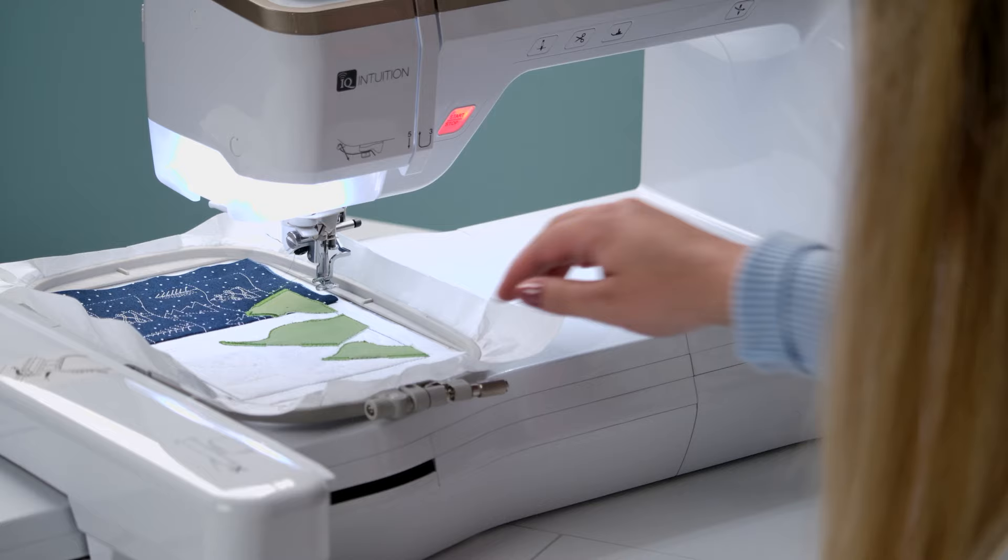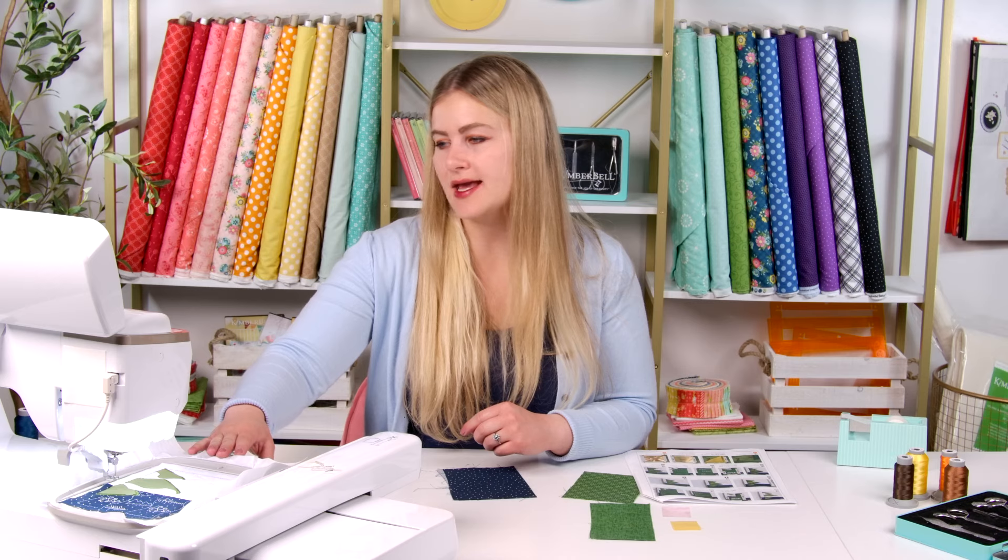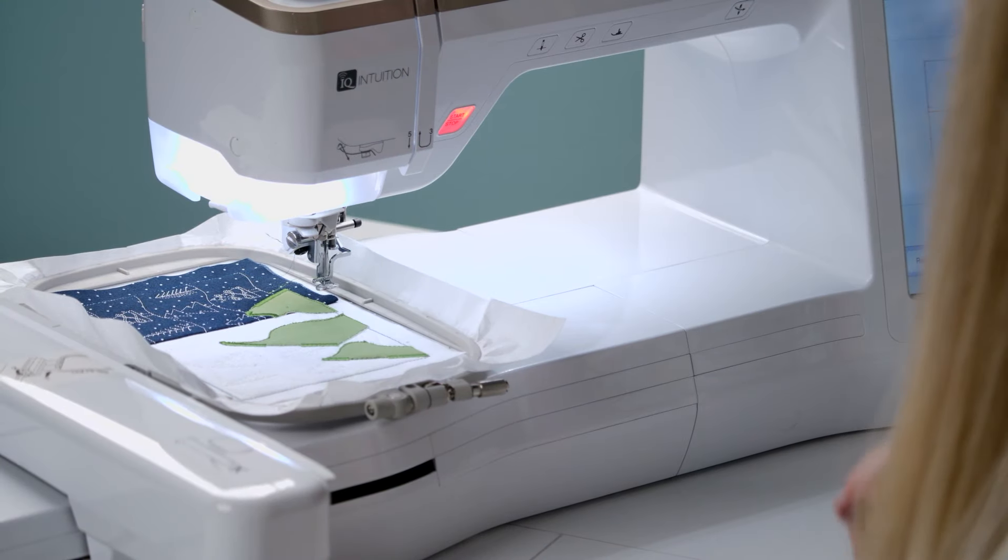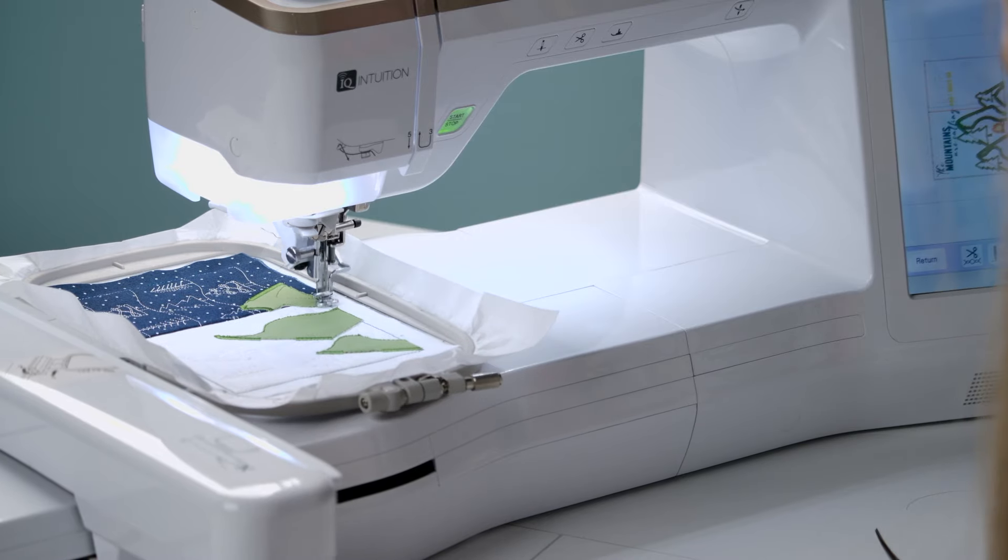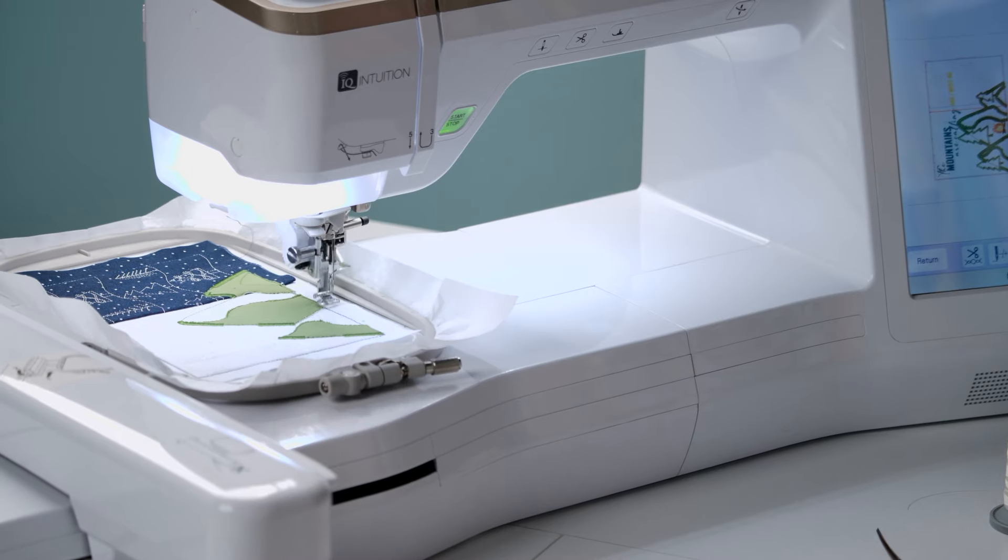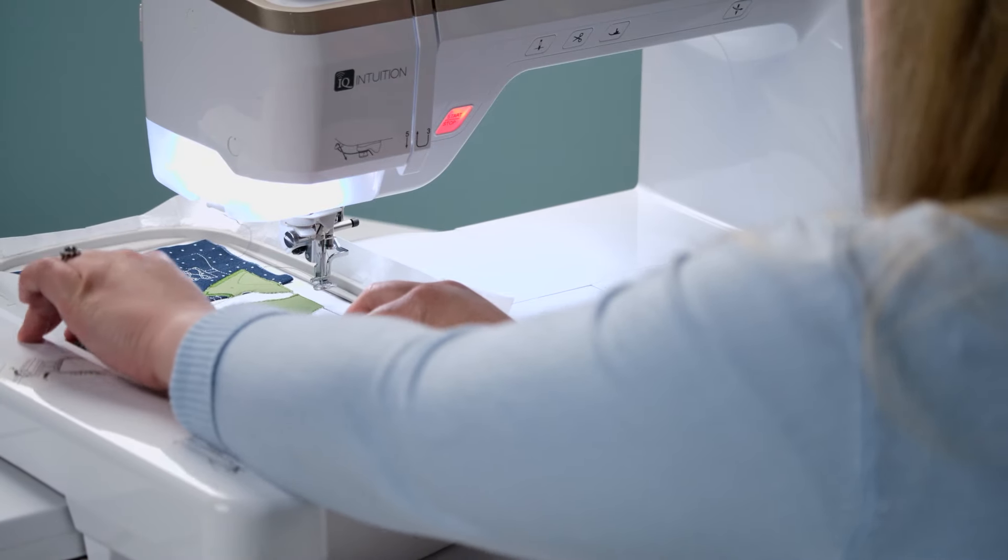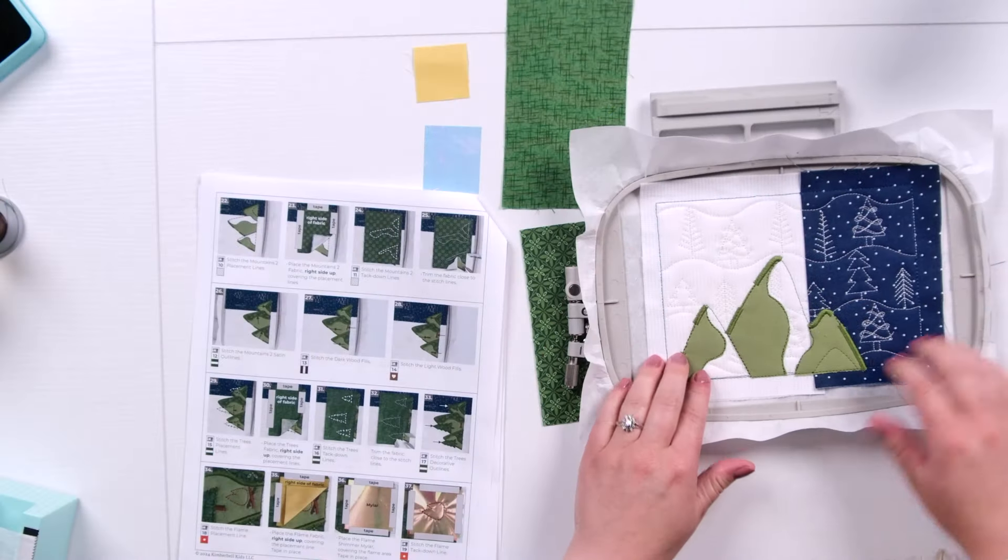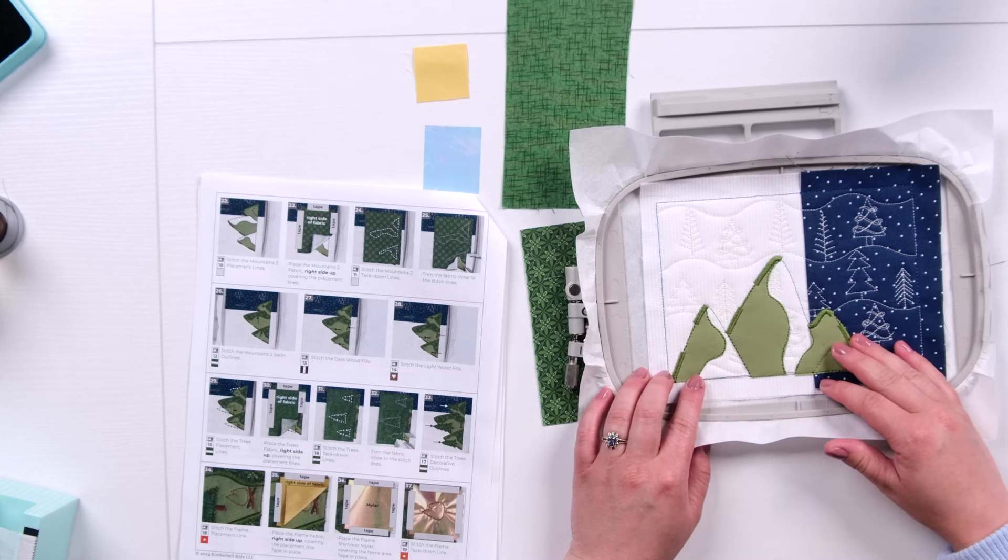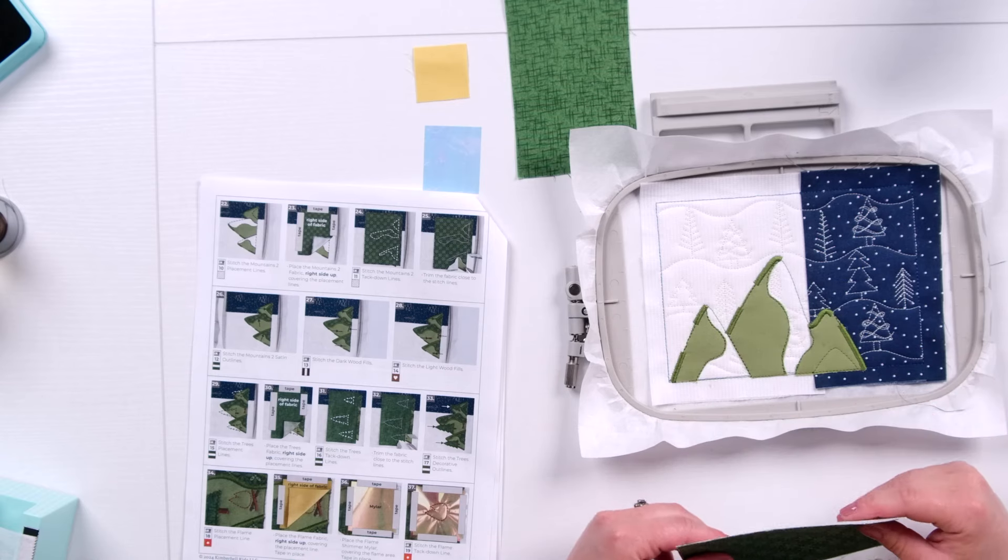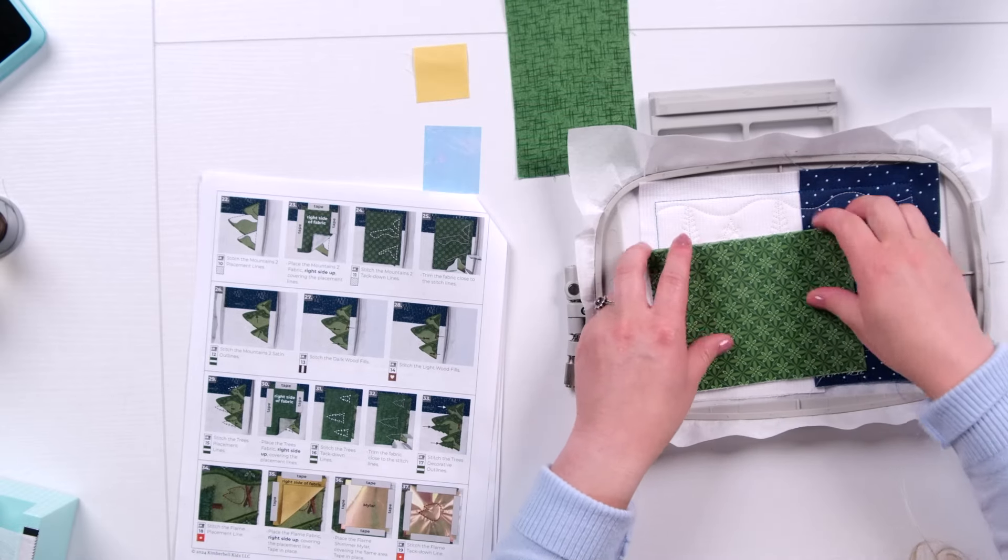Okay, I've got my satin stitches down. I'm going to leave this project in the hoop and I'm going to do the next machine step that's going to put the other placement lines for the other edges of our mountains. Kind of fill in this negative space we have here. Awesome. Okay, so we've got those placement lines down for our Mountain 2 fabric. You can see it's starting to look more like mountains, not weird, I don't know, curvy things. We're going to place down our Mountains 2 fabric, also prepared with fusible backing. And we're going to tape it down. You can kind of see the routine here.